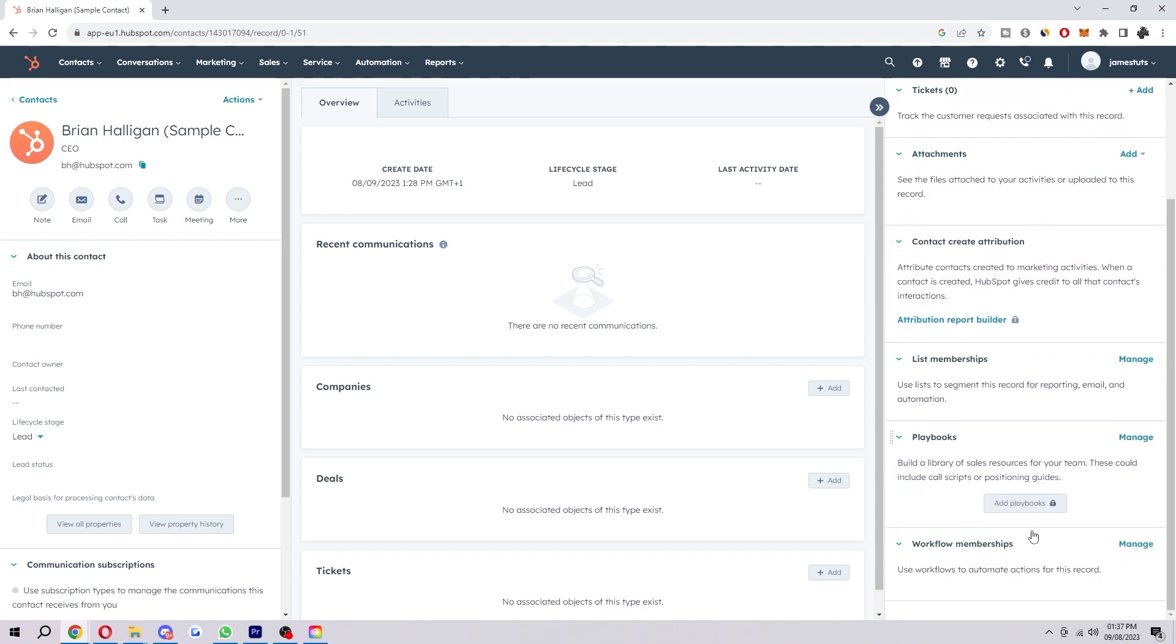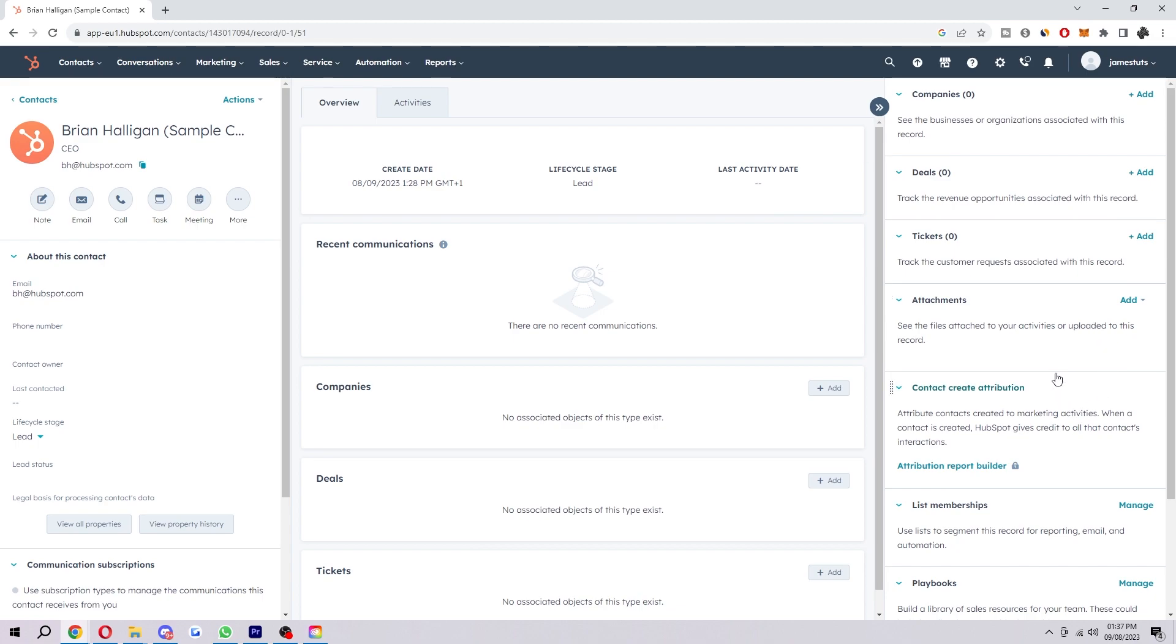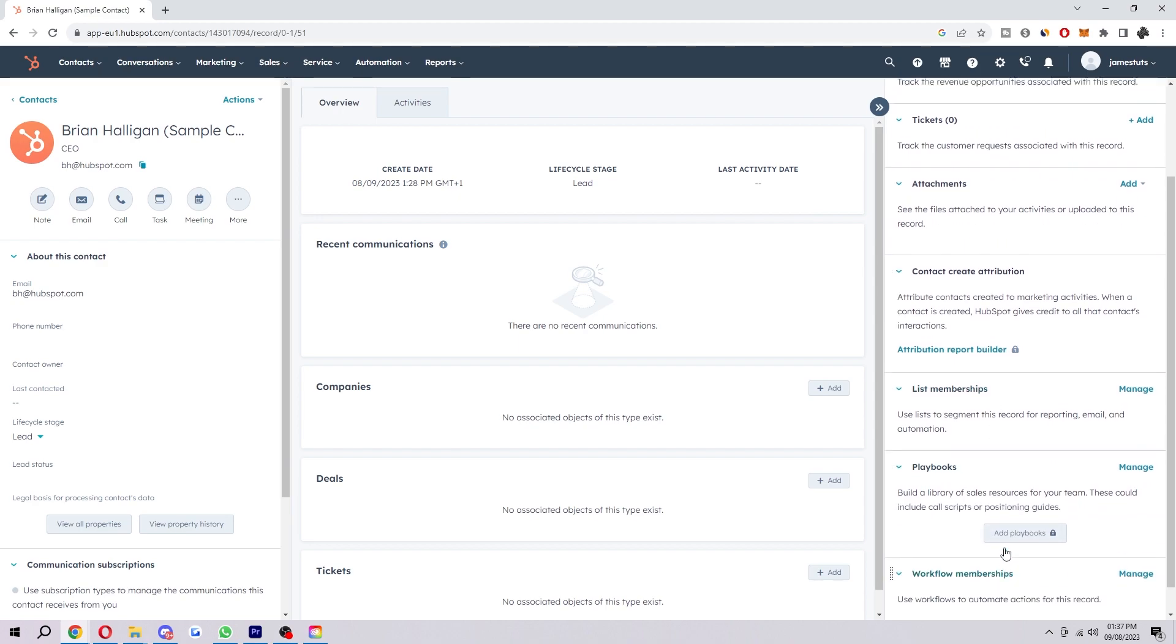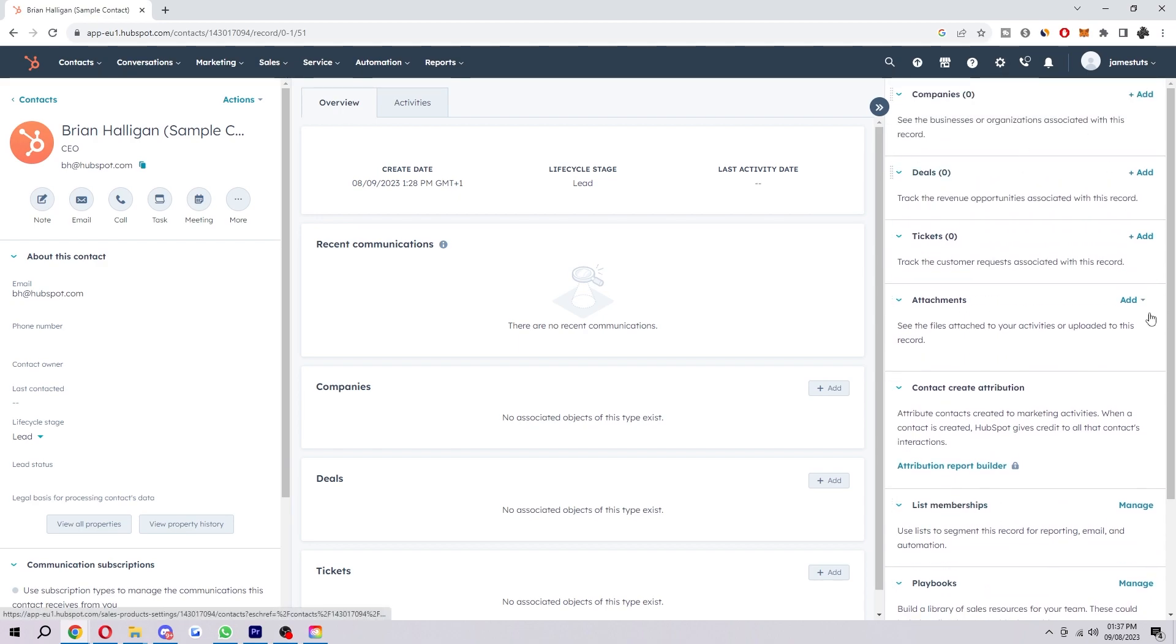You can scroll down a bit and there's more. And yours may be in a different order, depending how you set it up. But what we want to look for is list memberships. So yours might not be right here. It might be at the very bottom or it might be at the very top. However, just check all of these one by one and look for list memberships.